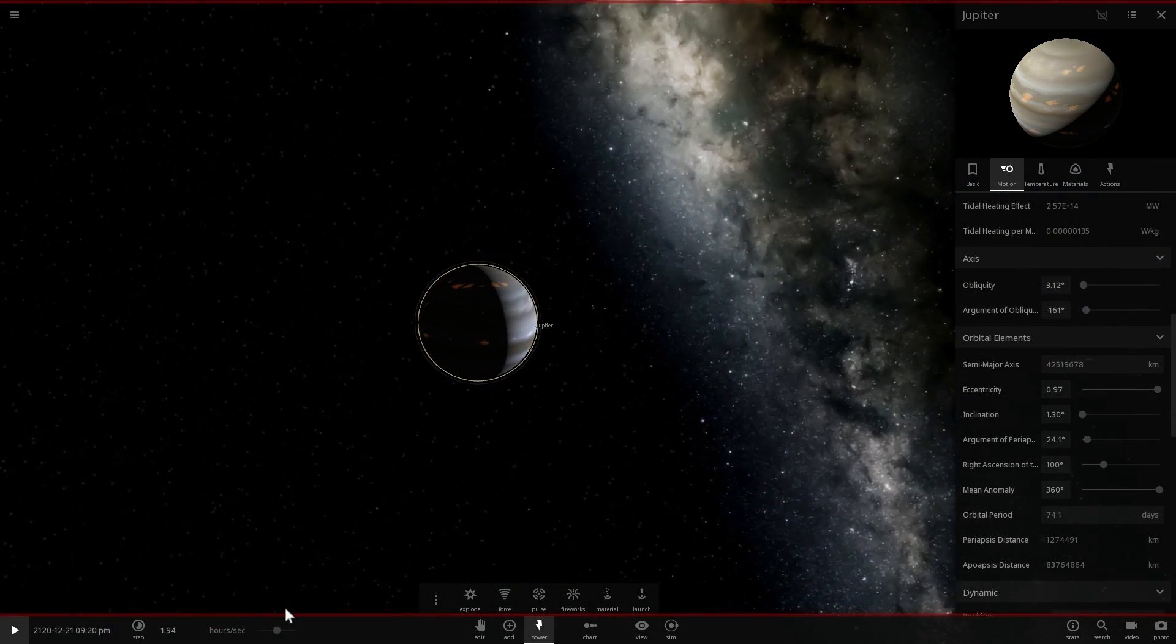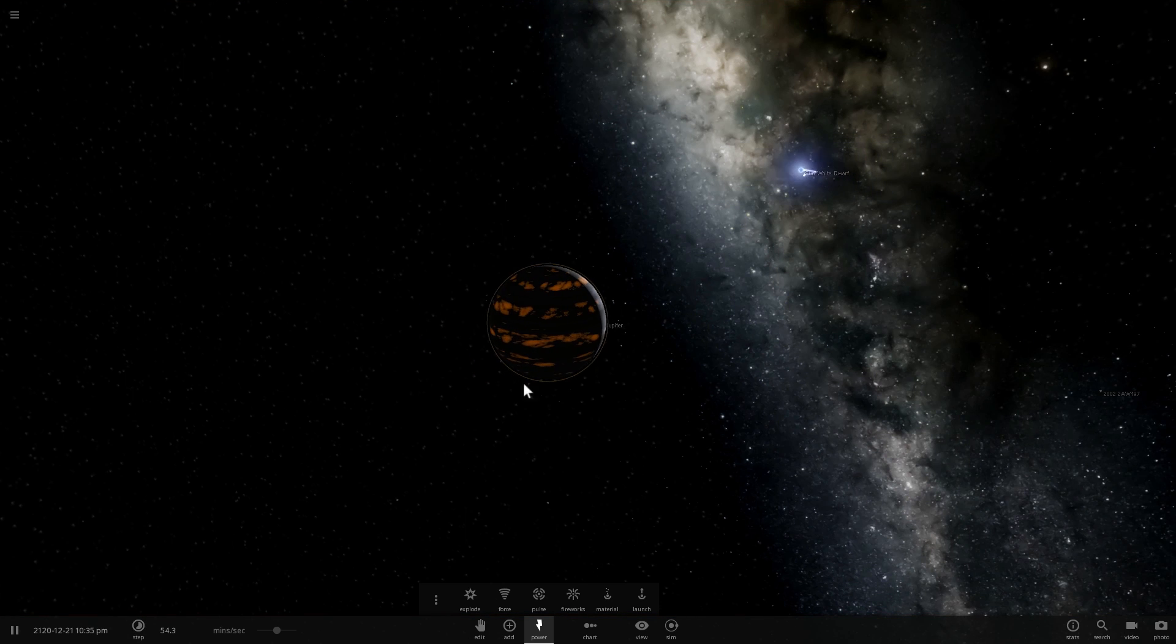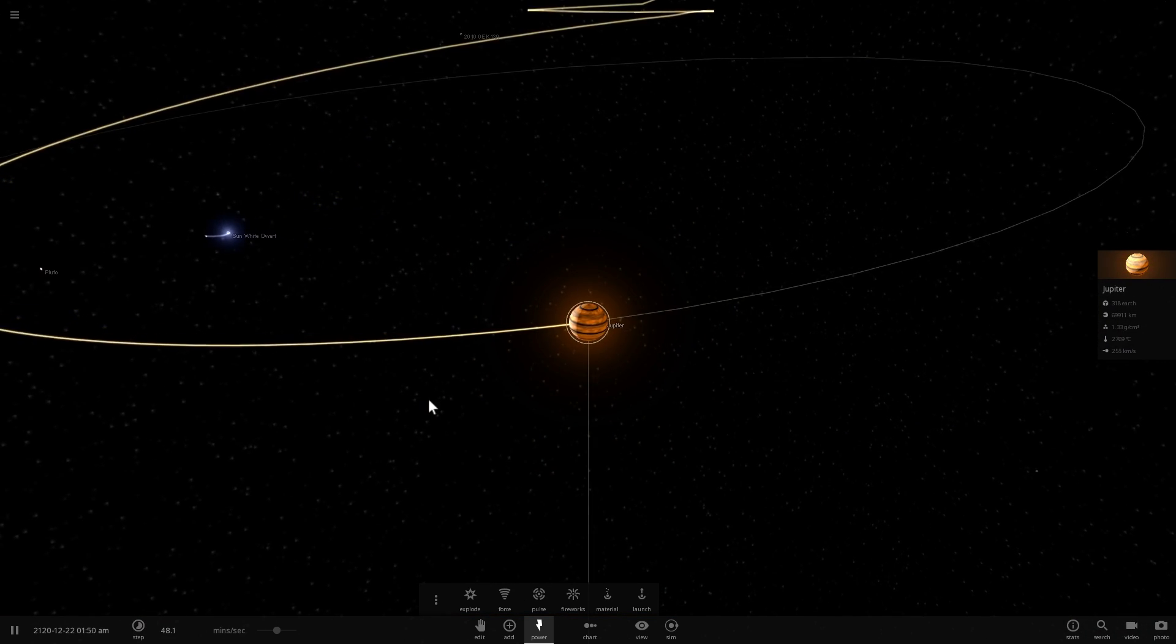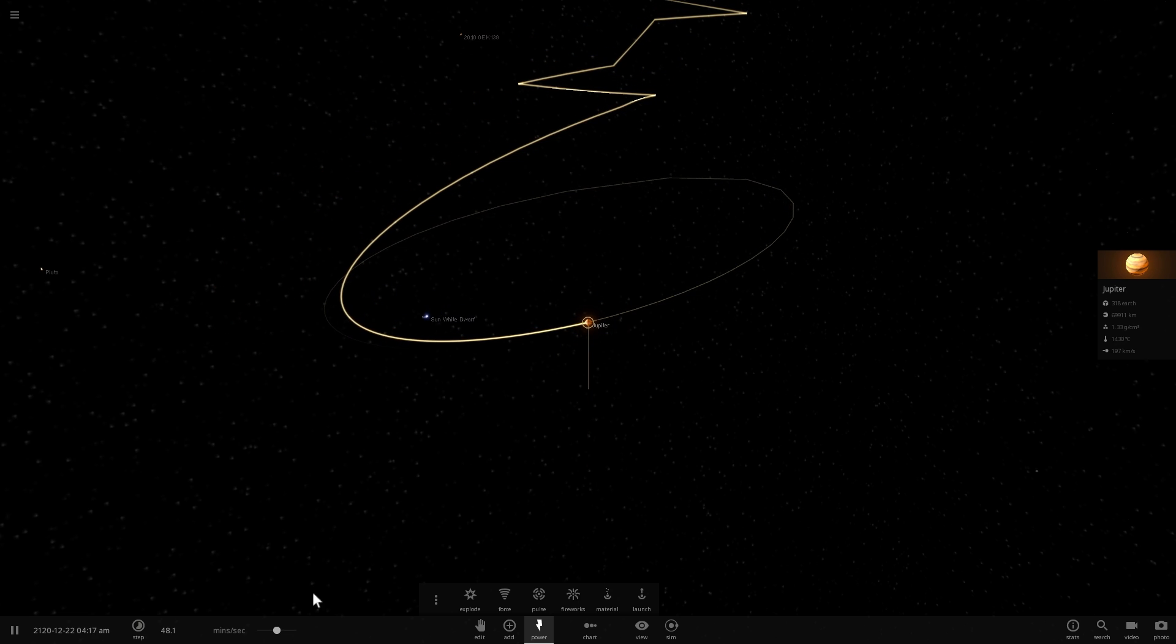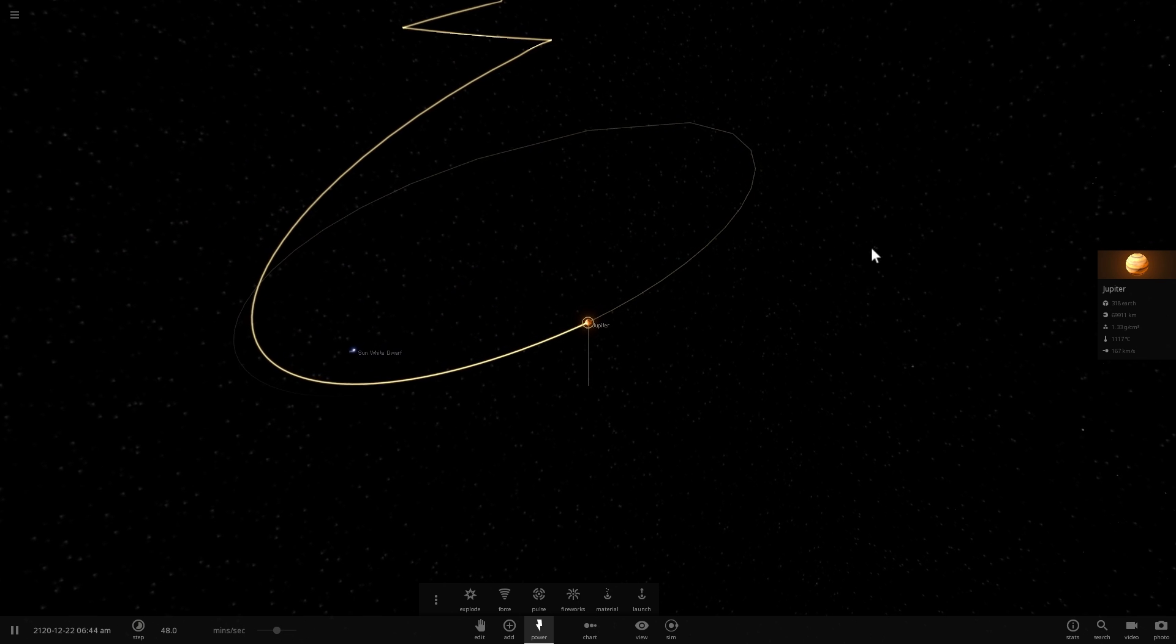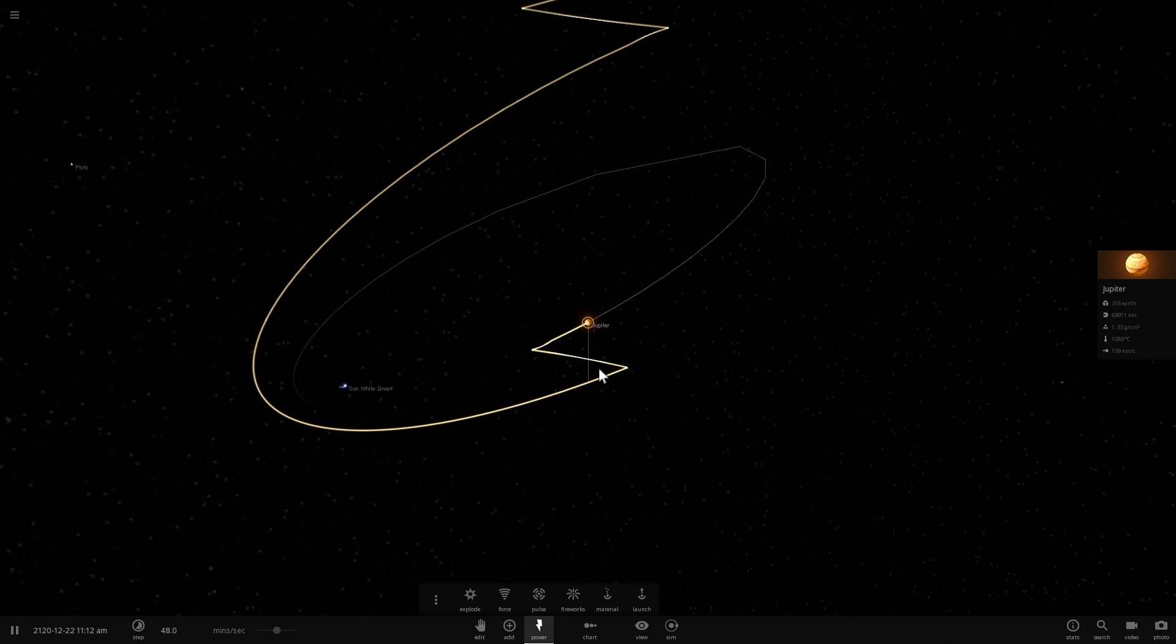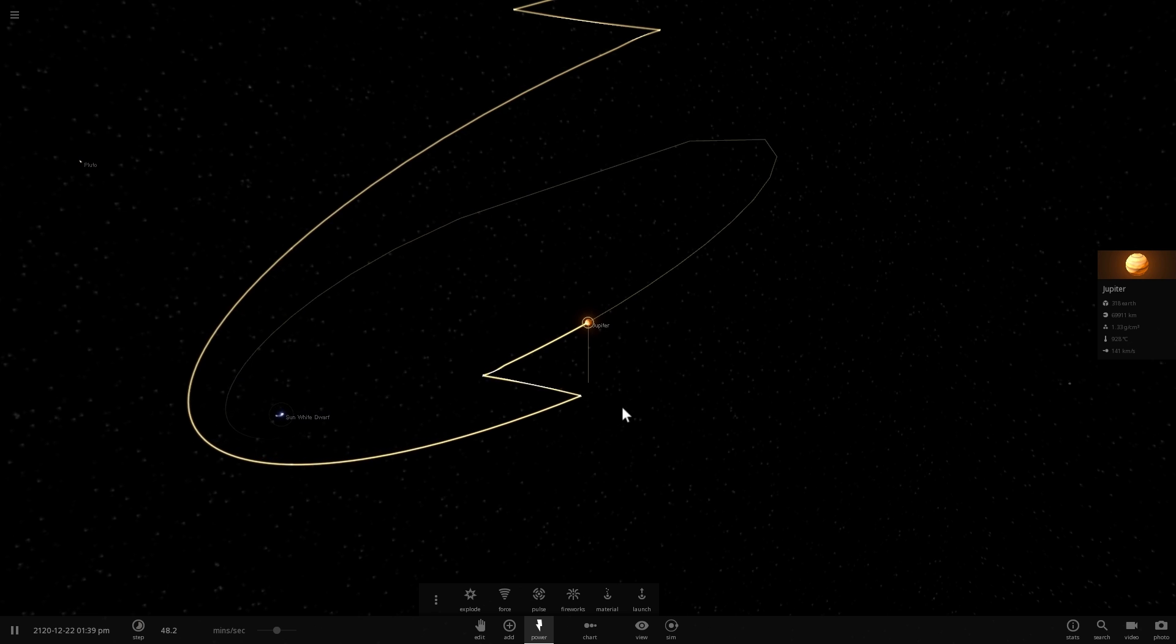And just like that, because of the tidal forces and because of the proximity to this somewhat small but very powerful white dwarf, you'll see that Jupiter will start heating up and some of the pieces will actually start flying out. Now let's do this a few times. So we're going to let Jupiter do this a few times until it starts to basically lose a lot of its mass.